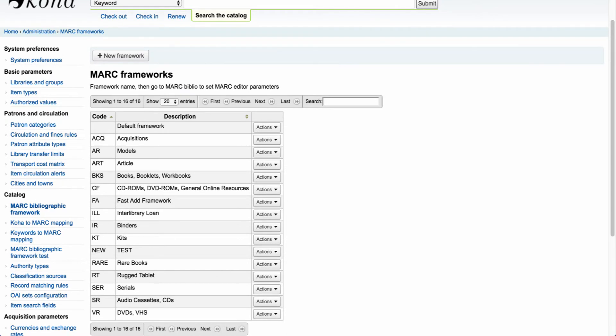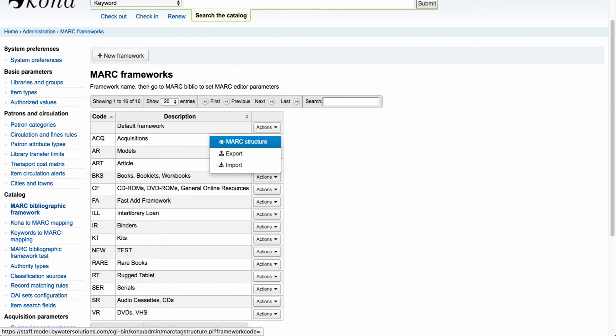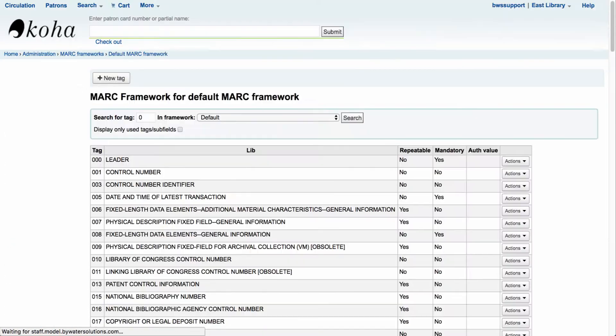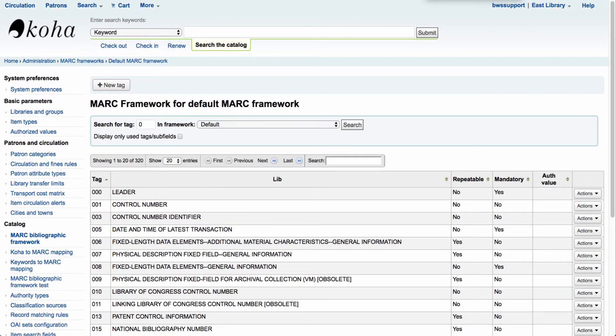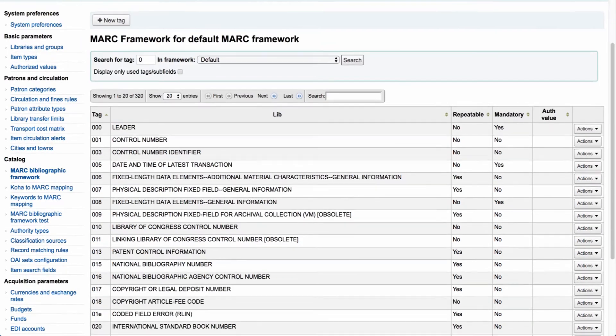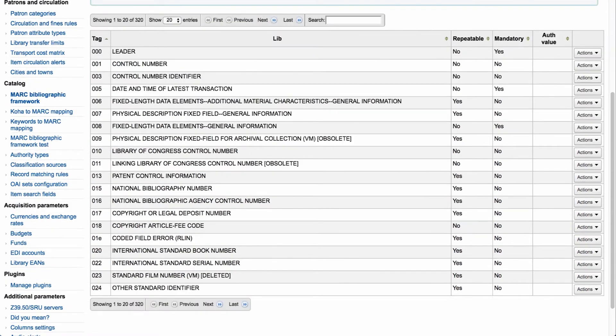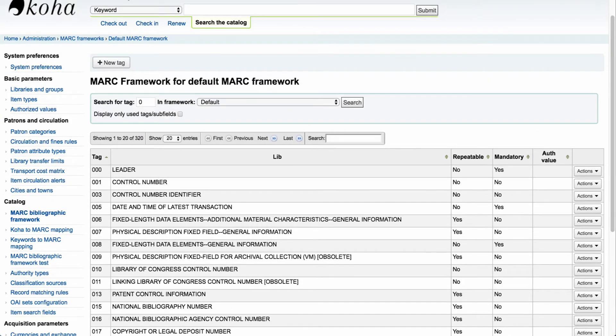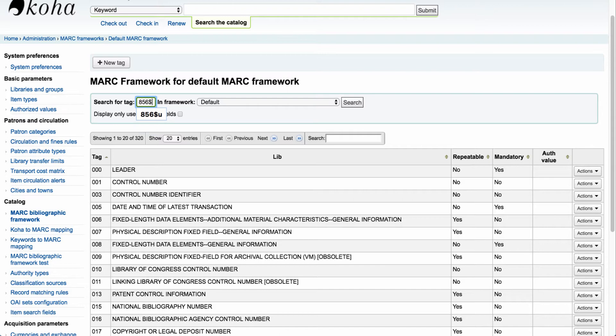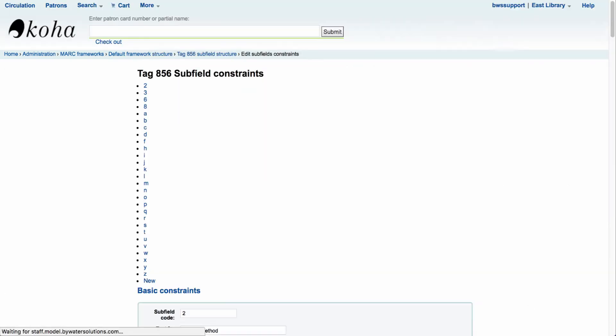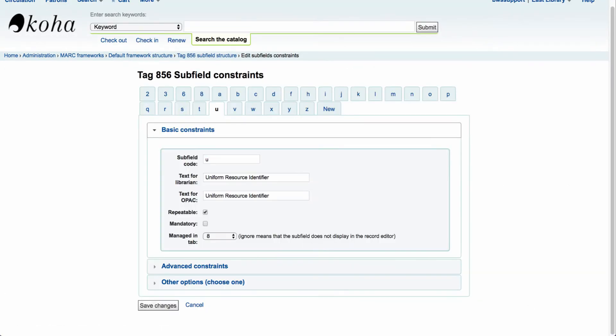If you would like to turn on the Upload.pl plugin for your default framework if that is what you use on a regular basis, the first thing we'll want to do is come over to actions and select our MARC structure. From here we can either scroll down to the bottom and use the next arrows to go to the 856 tag or you can come up to the top where it says search for tag and enter 856 dollar sign U and that will take us right into our 856 subfield constraints.